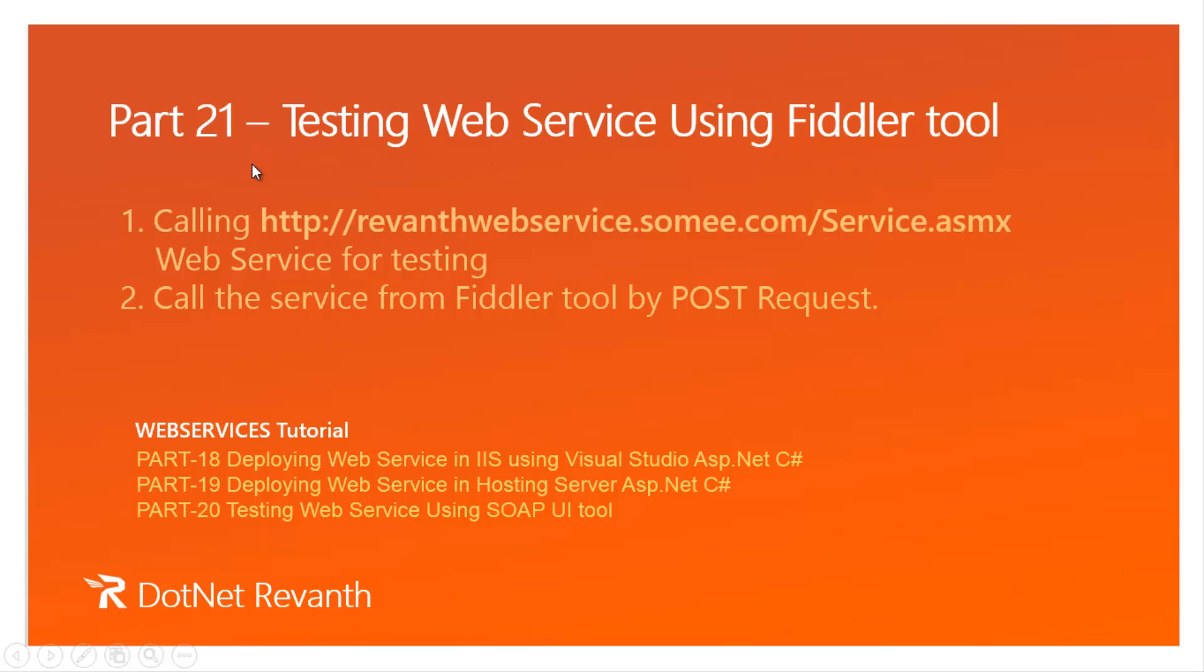Important synopsis we will discuss in this video are calling Revant web service for testing, calling the service from Fiddler tool by post request.